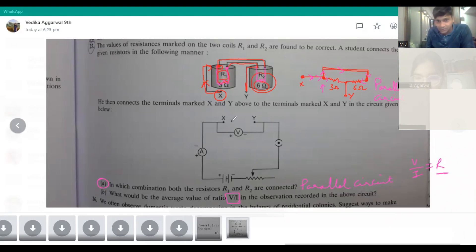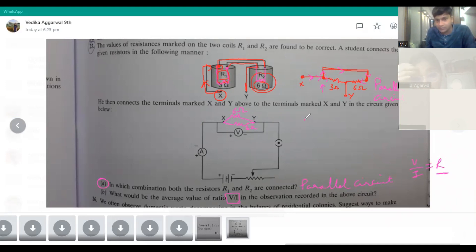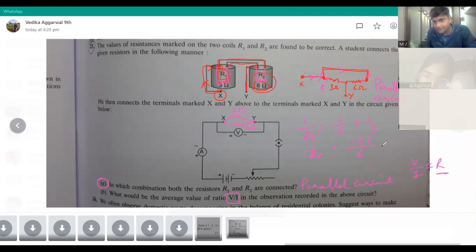X and Y are connected in this diagram, so let us connect them in parallel. The 6 ohm is connected like this and the 3 ohm is connected like this. So one by R_p will be equal to one by six plus one by three. The LCM we get is six, giving us one plus two over six.